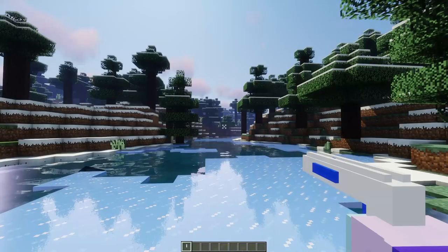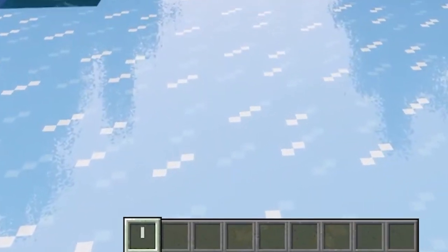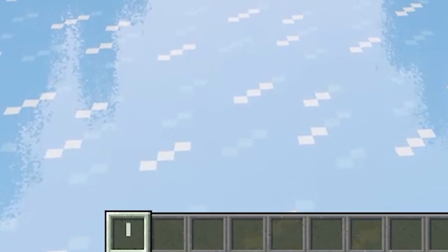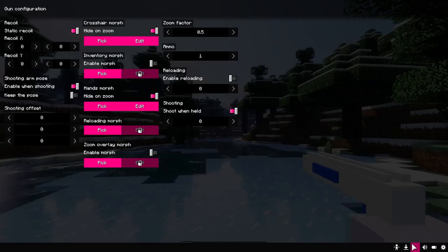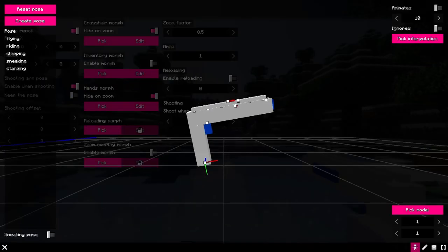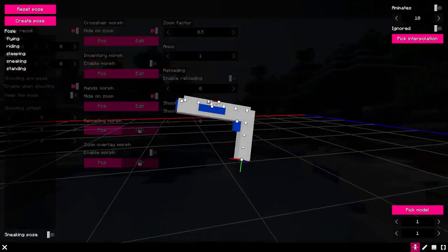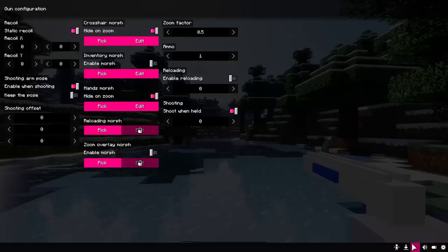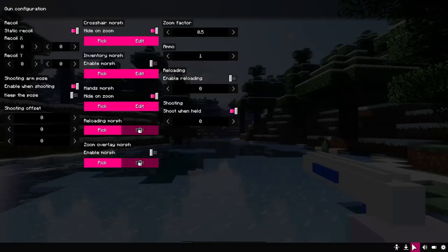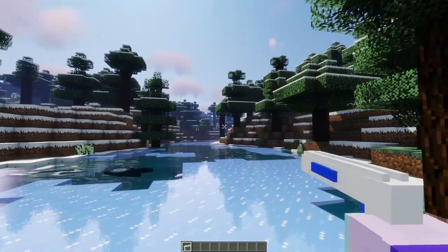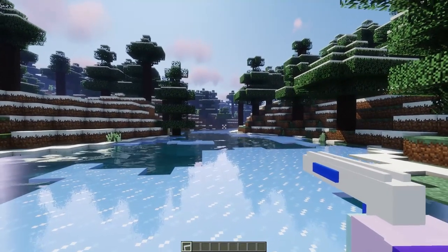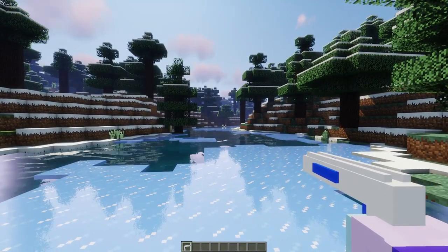If you rotate and adjust the BB gun, you may notice that it may not look nice in the inventory. That's why I have added a morph for the inventory. Just select it right here and click on this checkbox. Now you can control the look of the gun in the inventory.